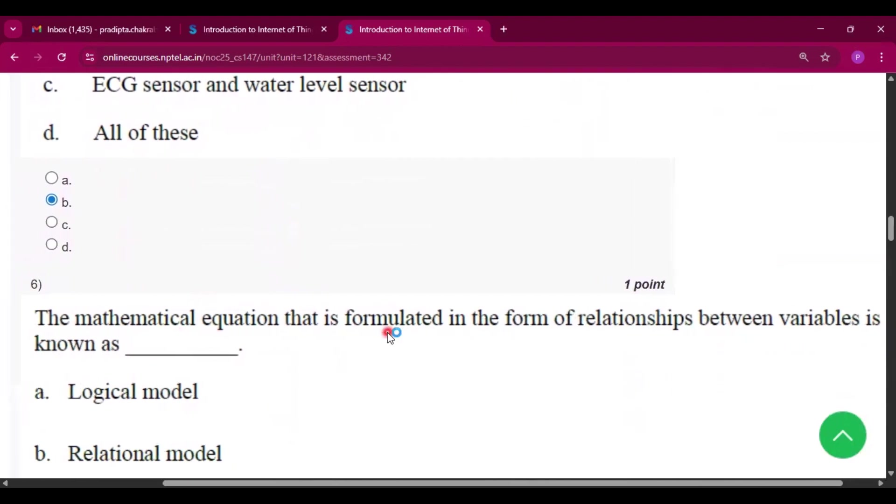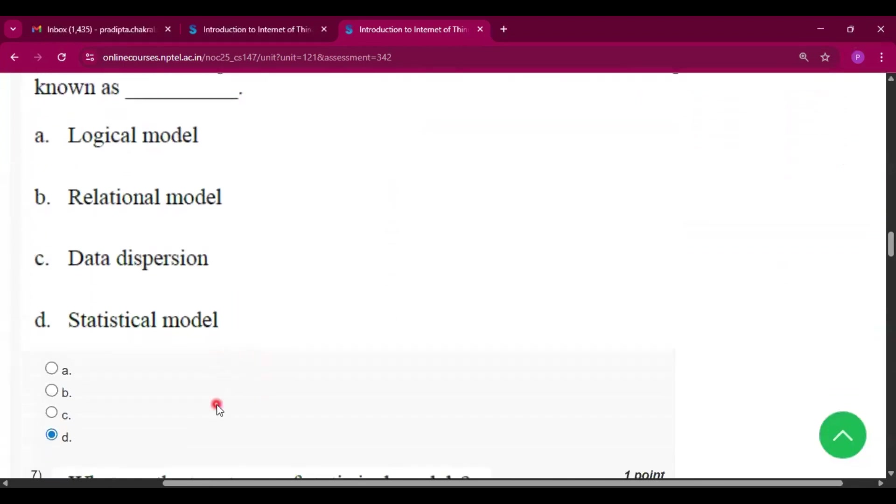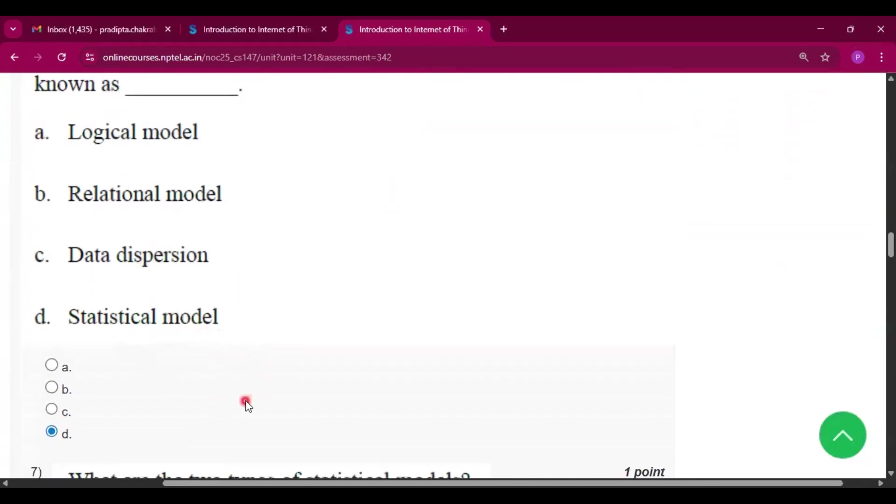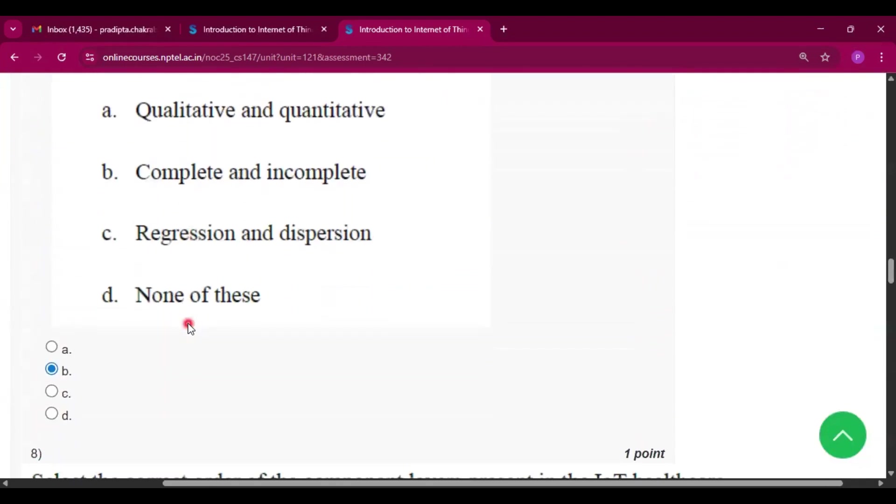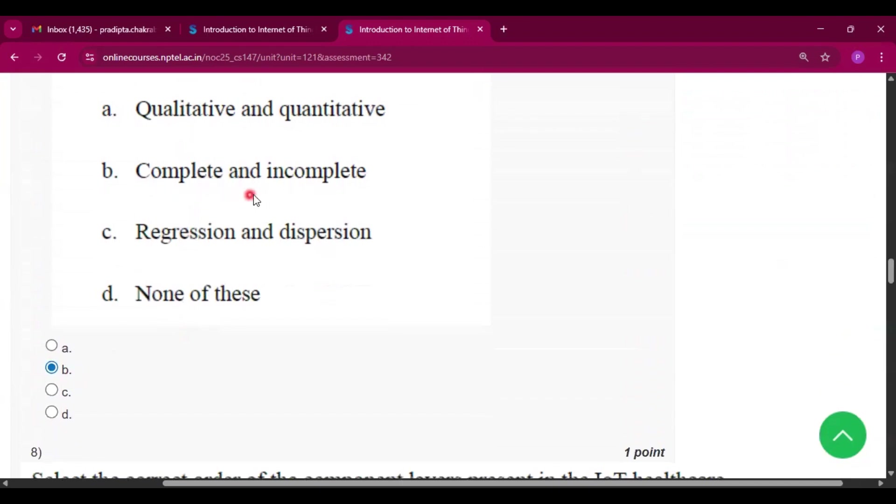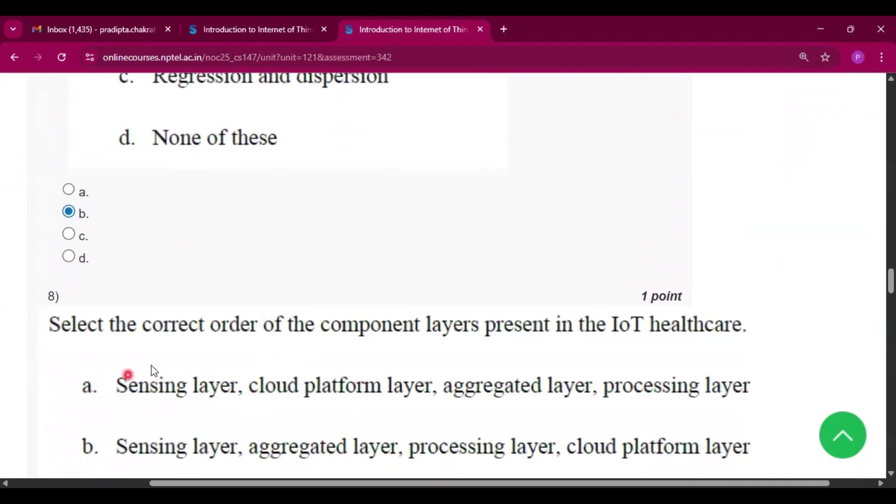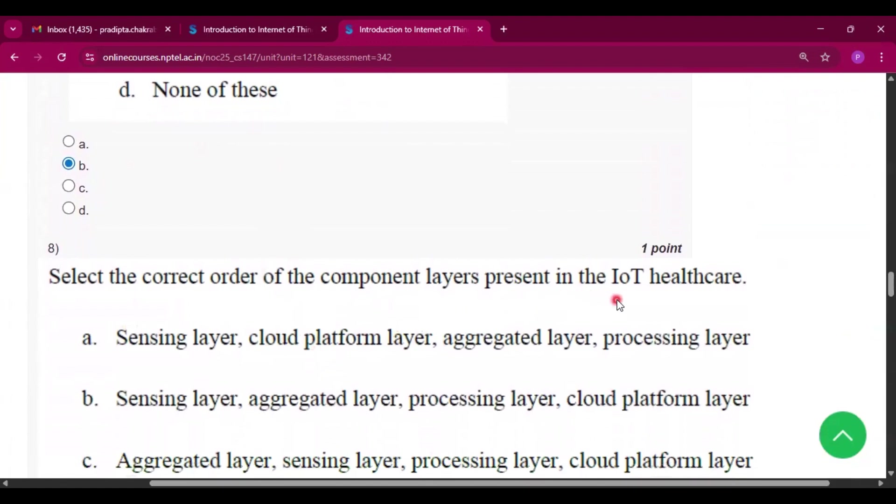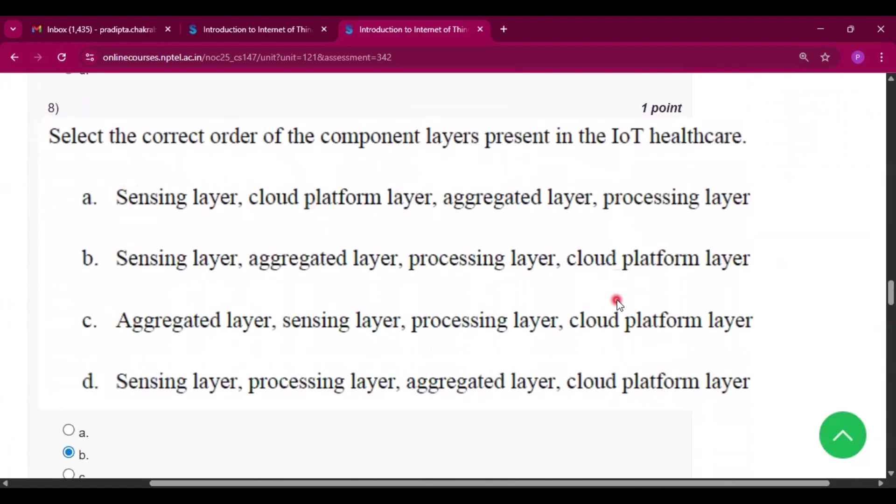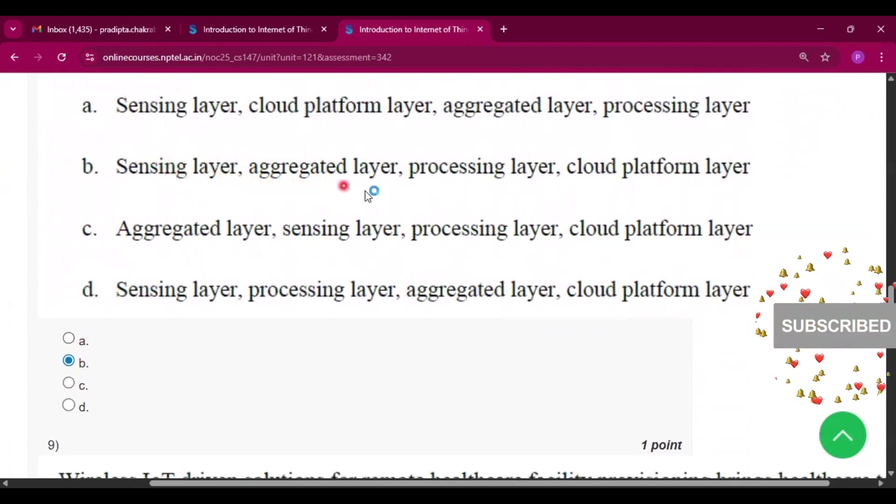Now question number seven, the answer will be option B, that is complete and incomplete. Now question number eight, select the correct order of the component layers present in the IoT healthcare. So the answer will be option B, that is sensing layer, aggregated layer, processing layer, and cloud platform layer.